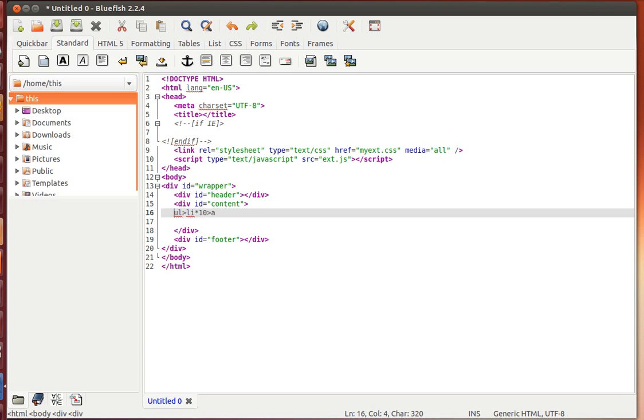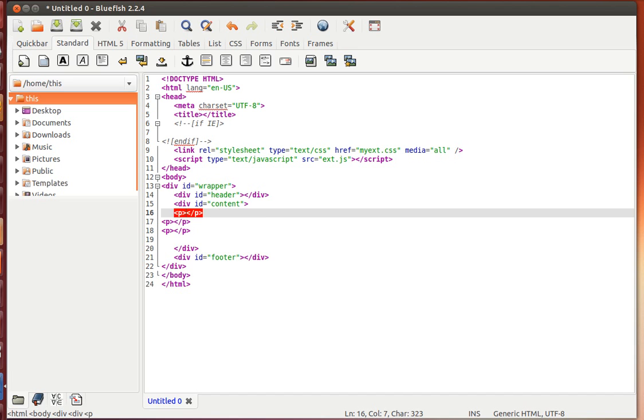Or maybe I want three paragraphs going inside. So I type P times 3, Ctrl Shift Enter. And I have three paragraphs going inside the div with an ID content.